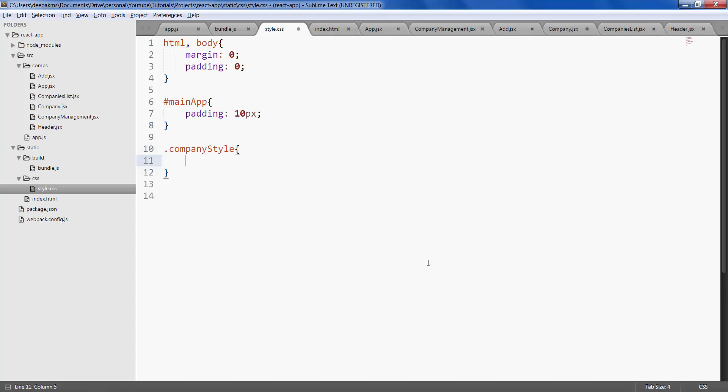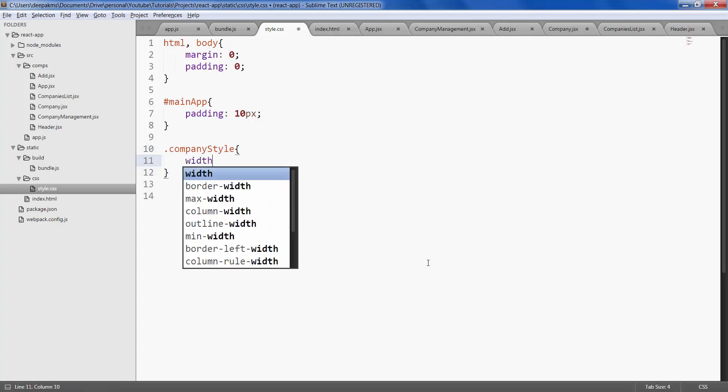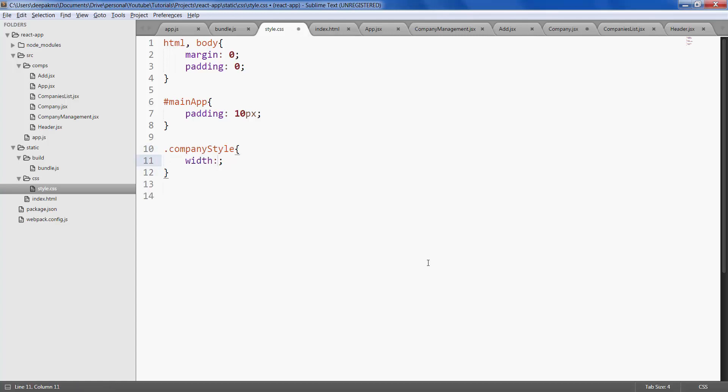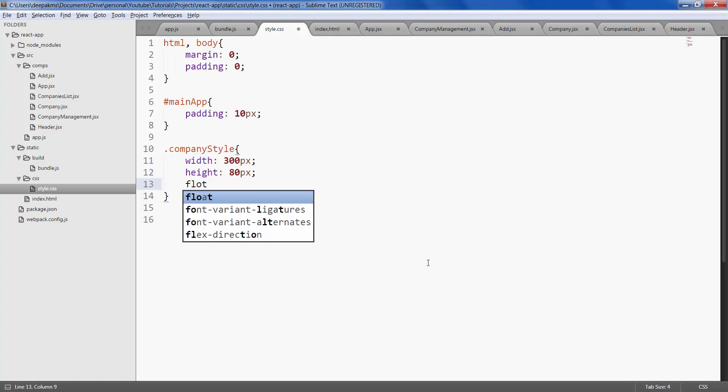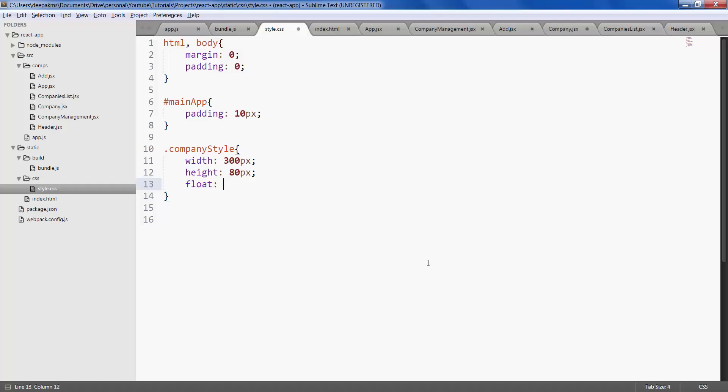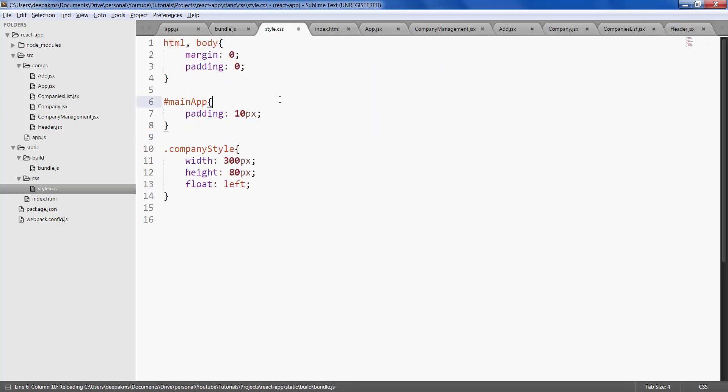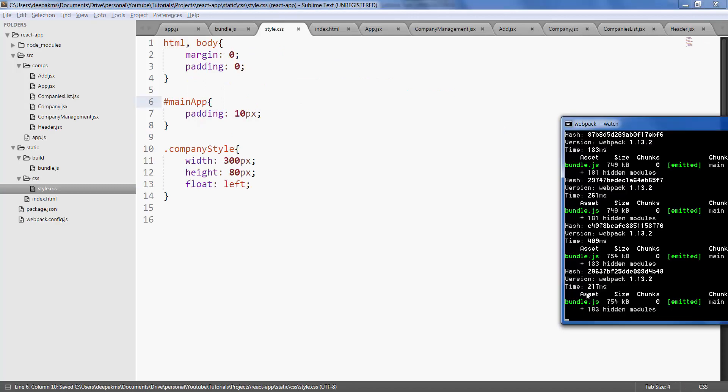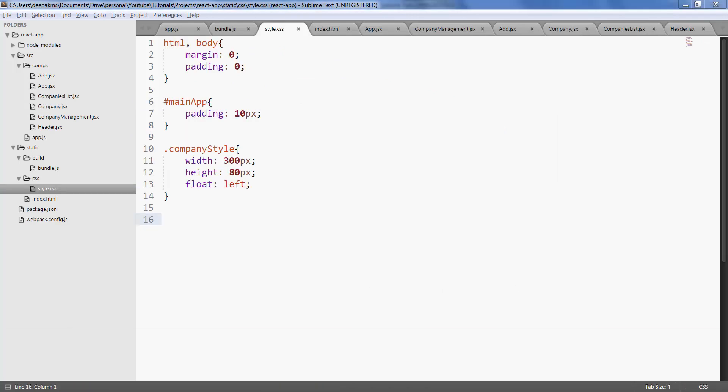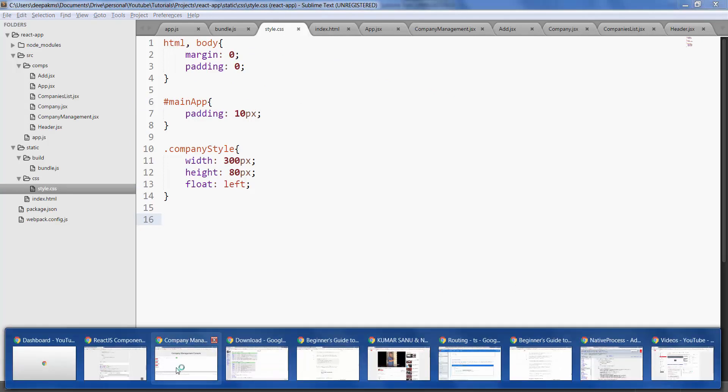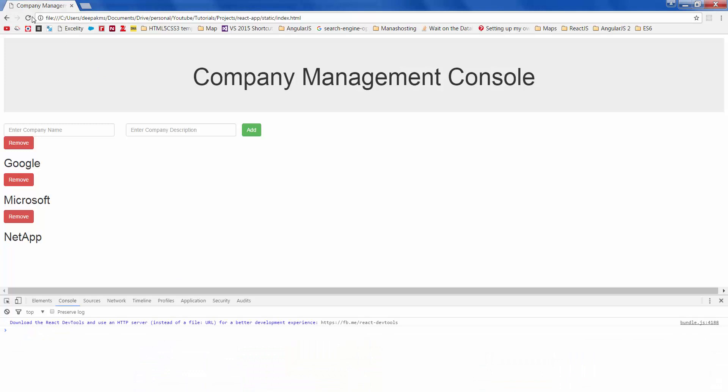Let's give it a width of 300 pixels, height of maybe 80 pixels, and give float as left so that it aligns side by side. Save all your files. Make sure you don't have any errors here, refresh the page and let's see what we get to see. Great, now we have the companies side by side.